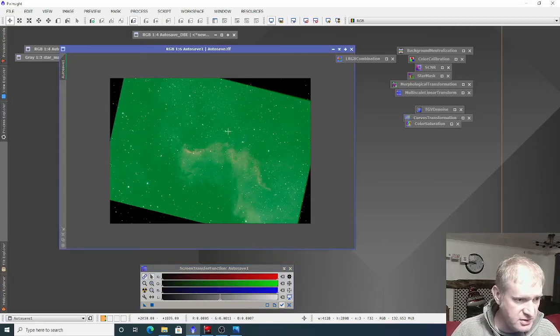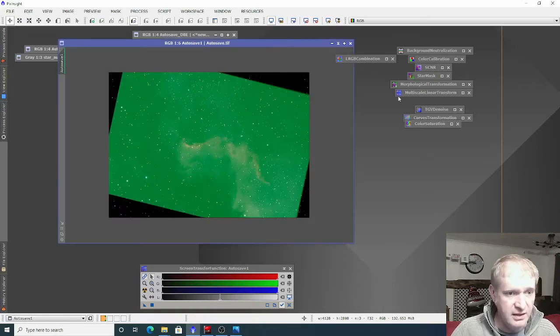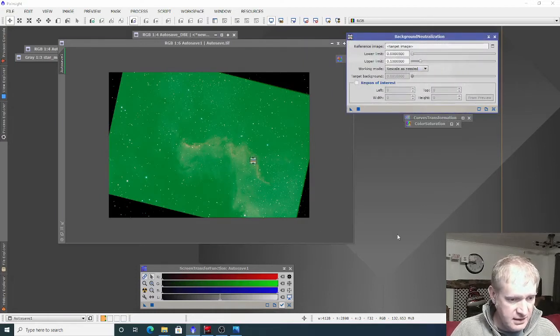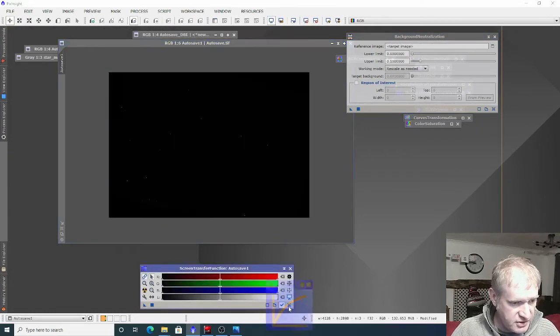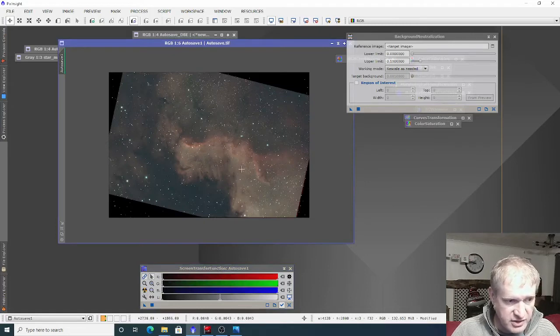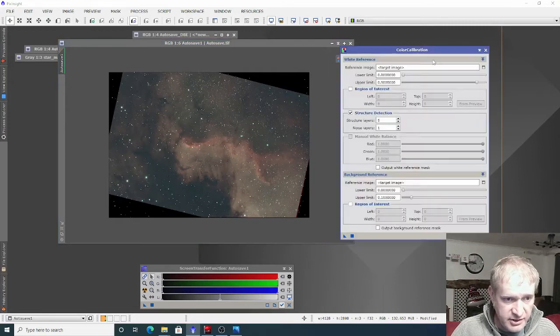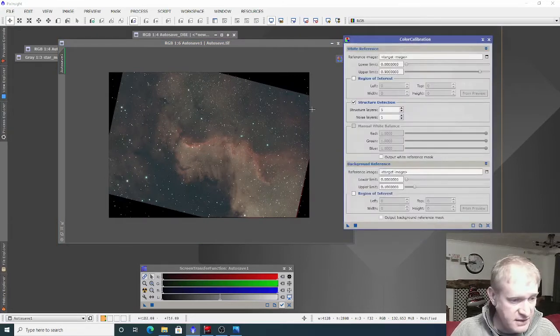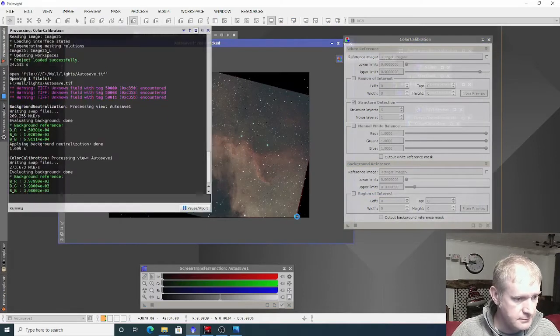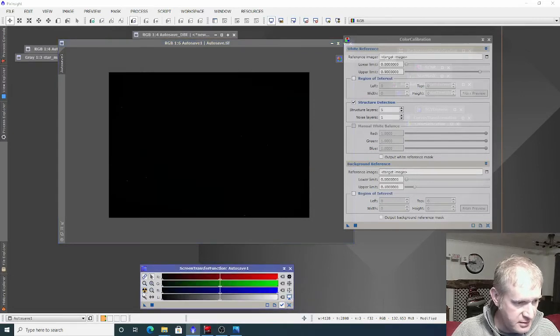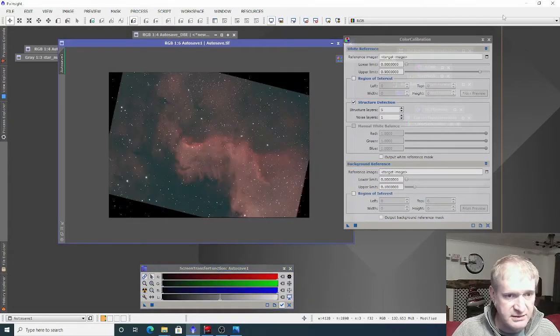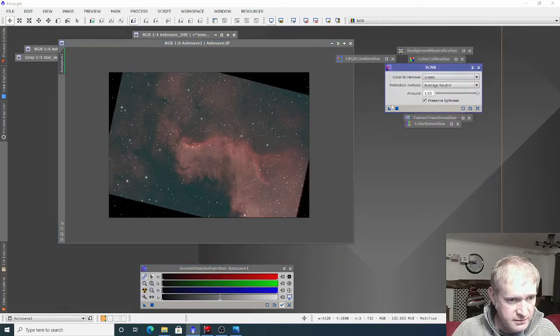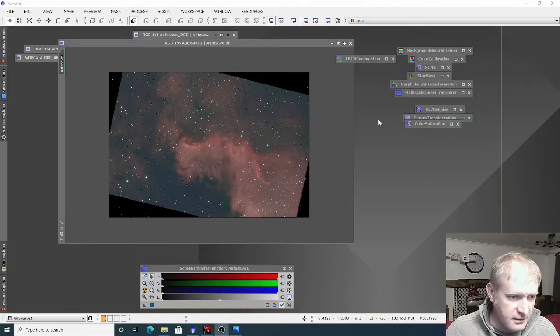The first process I used was background neutralization. I just took the defaults and dragged and dropped that on there. I then did a color calibration again using the defaults. Then I'll clear and do SCNR and re-stretch, and there it is. It's looking better. The last part I did was SCNR, which just removes any excessive green hue.